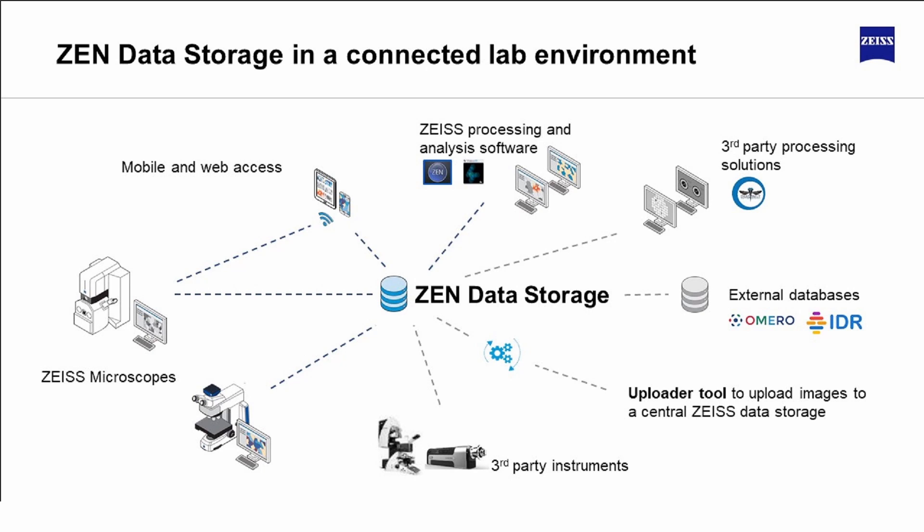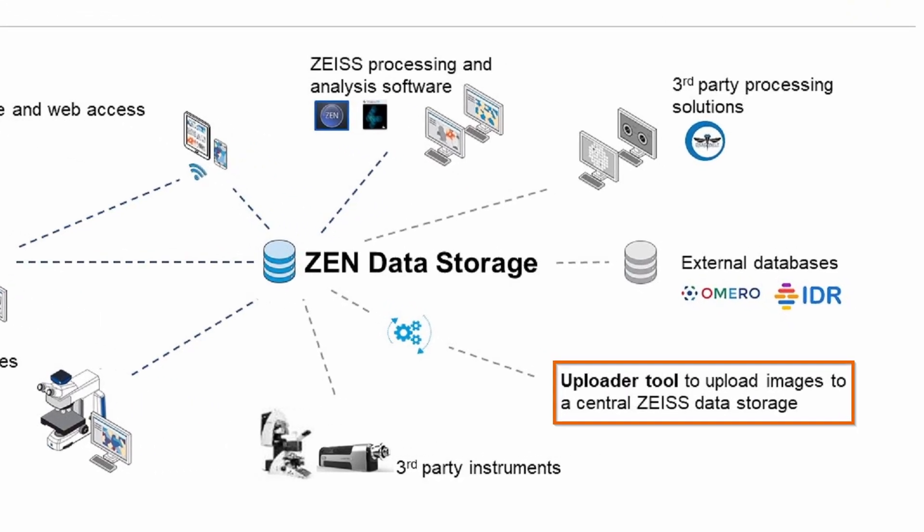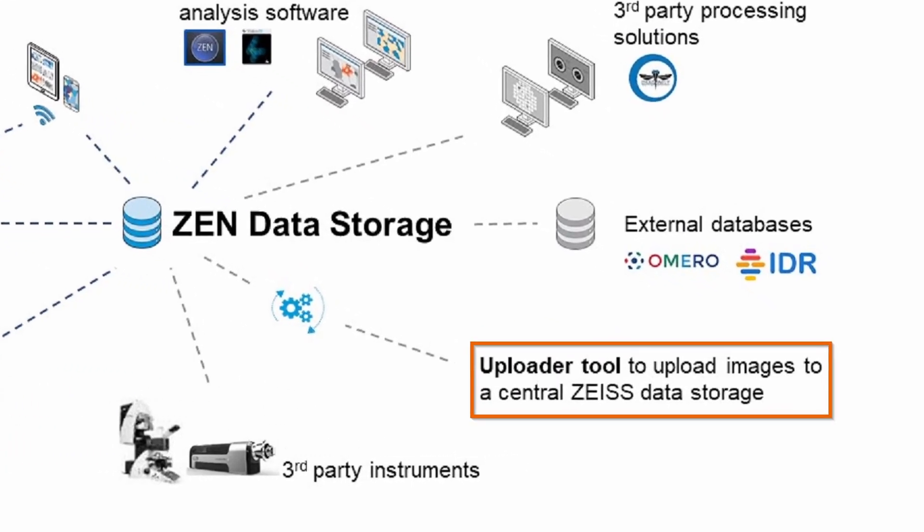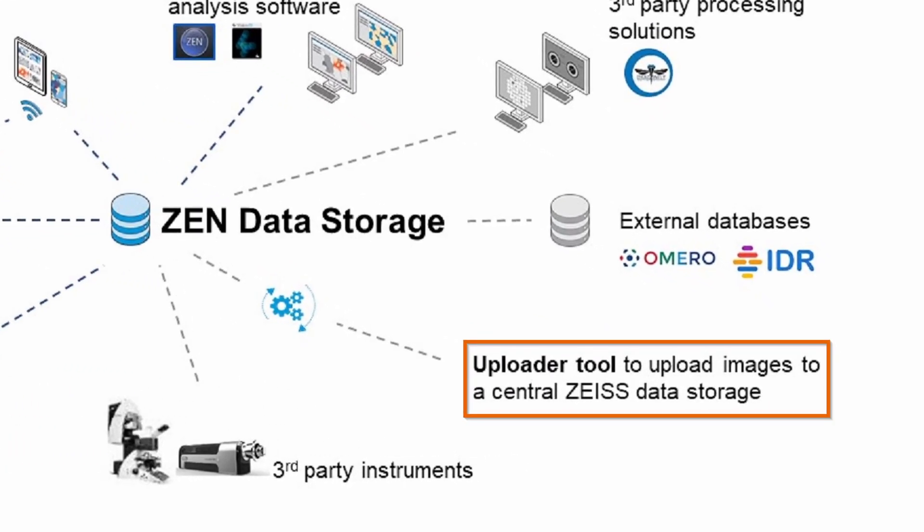The Uploader tool is a standalone desktop application which first needs to be installed locally on a PC. It is part of the Zen Data Storage package and one of several options to upload data from your local desktop computer in a connected lab environment.